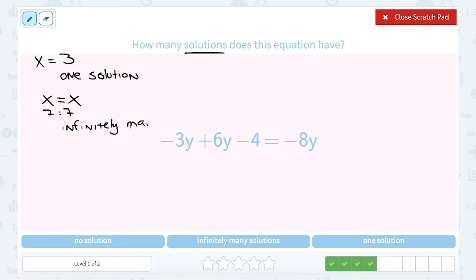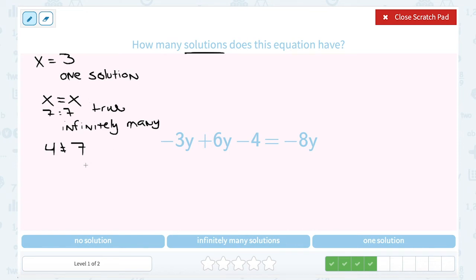It's also possible to wind up with no solution. No solution happens when we wind up with something that is always false. For example, if we had all our variables cancel out and we're left with something like 4 is equal to 7 — well, 4 is not equal to 7, so that would be a false statement. Our always true statements have infinitely many solutions, and our always false statements have no solution. And our symbol for no solution looks like this.